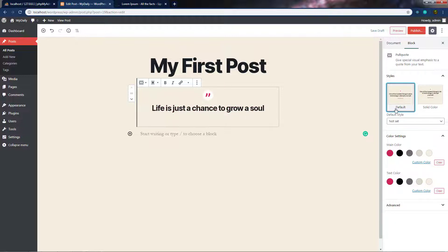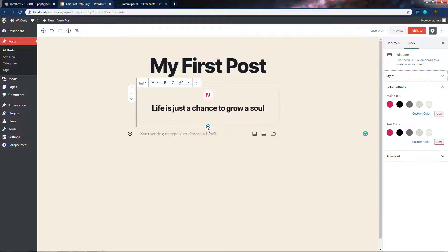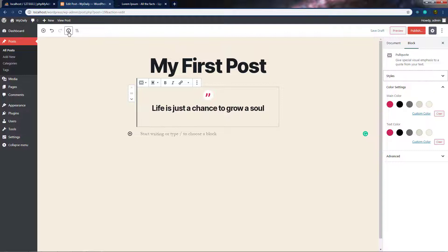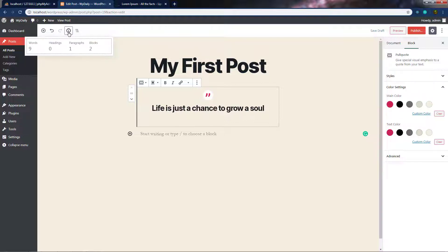Now let's take a look at a very interesting feature. On the top left corner, you can see a small icon at the top of the Edit Post screen — it looks like a lowercase 'i' with a circle around it, the fourth icon from the left. When you hover on it, you'll see the label Content Structure. Click this icon to open a small window with details about the post you are editing — in this post, we have nine words, zero headings, one paragraph, and two blocks.